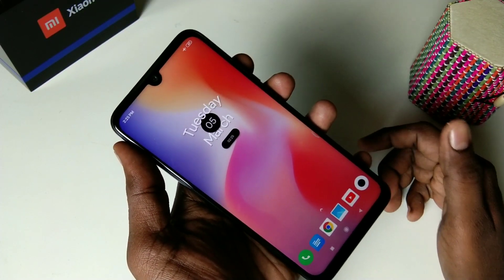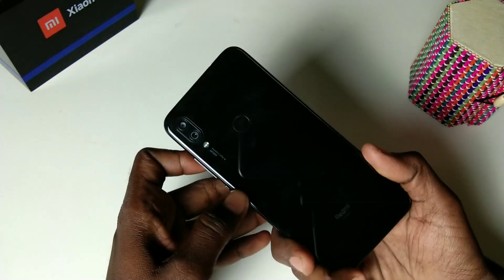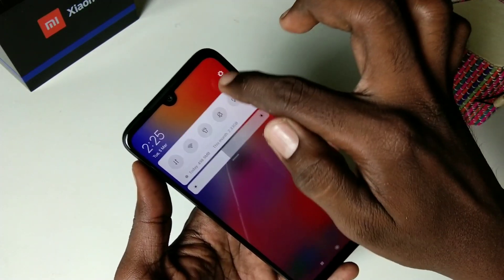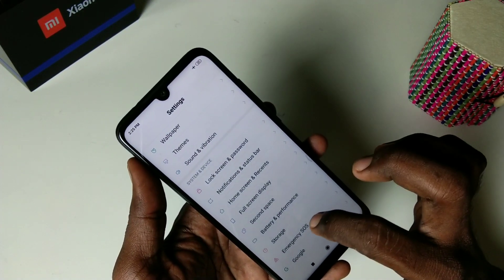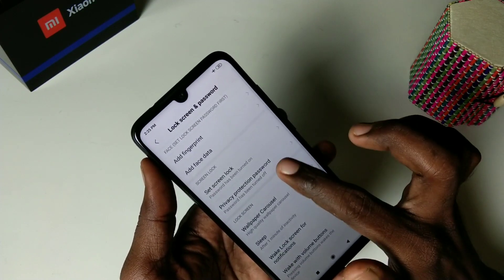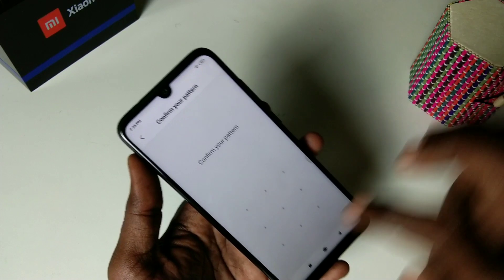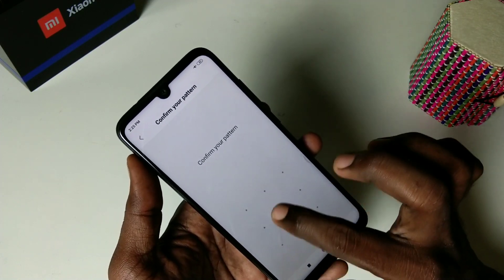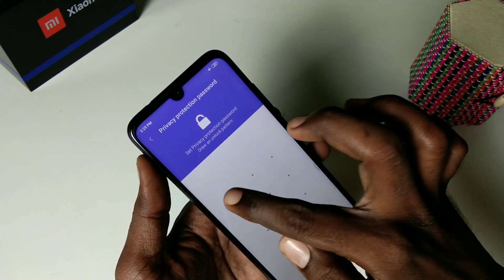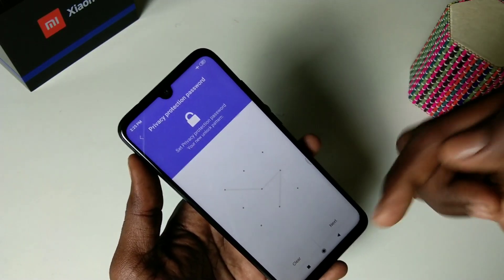Hello friends, welcome back to my channel 5 Minutes Tech. This is the Redmi Note Pro smartphone. In this video we will learn how you can set a privacy password on the Redmi Note Pro smartphone. First, go to Settings and click on Lock Screen and Password. Here, select Privacy Protection Password and confirm your pattern if you have set any. Now draw the pattern for privacy protection.